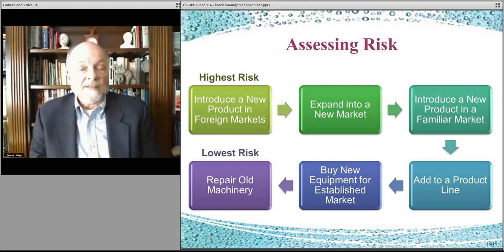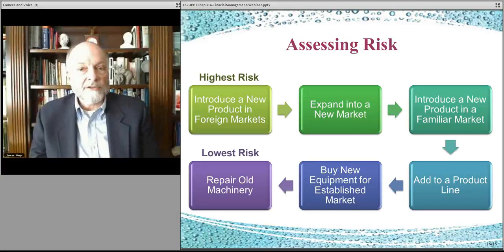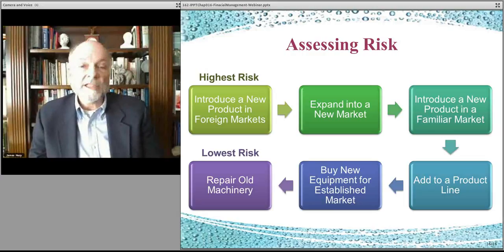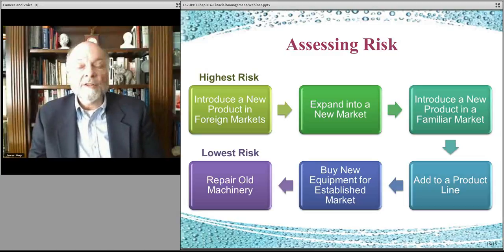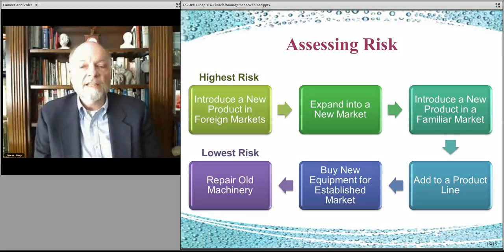There are different kinds of risk. The highest risk type of thing would be something new — a new product in a new market, particularly a foreign market that you don't understand. This is very risky because you don't know if the product's going to work, you don't know if there are going to be technology issues, you don't know if there are operational issues where you just can't get the product to market, and you don't know whether the foreign market is going to behave like the domestic market. Very high risk because there are so many variables that can increase the variance in outcomes.